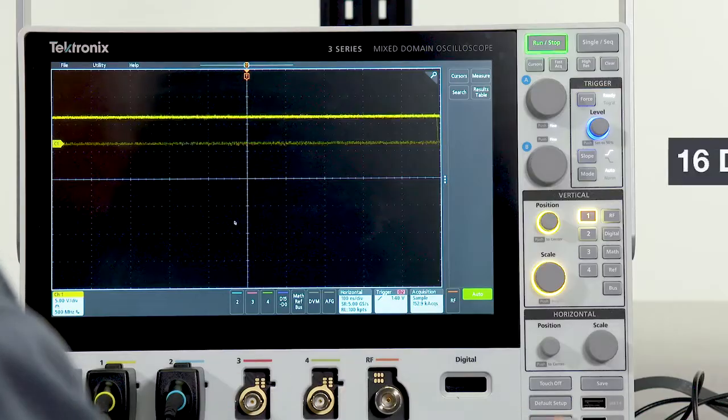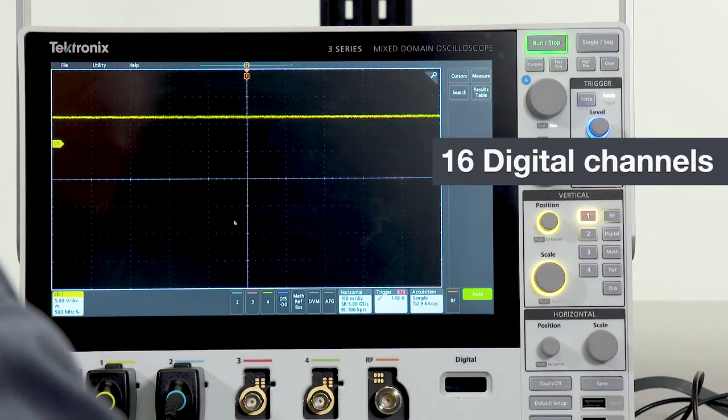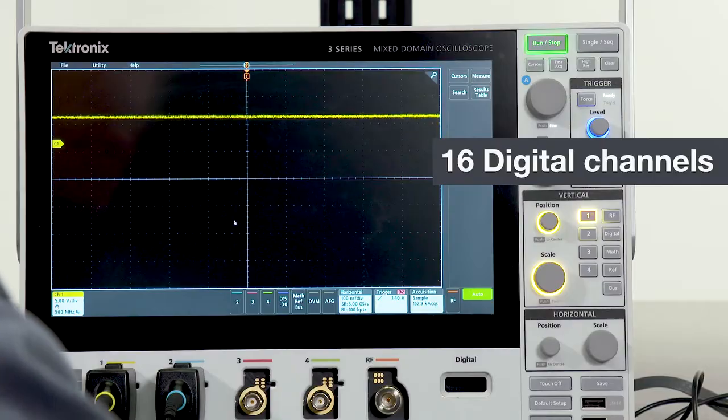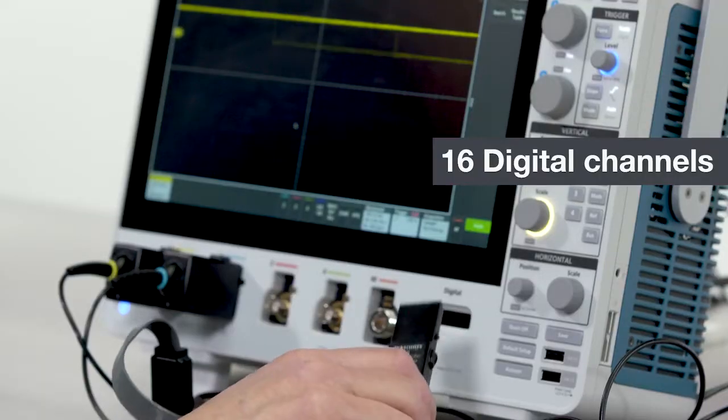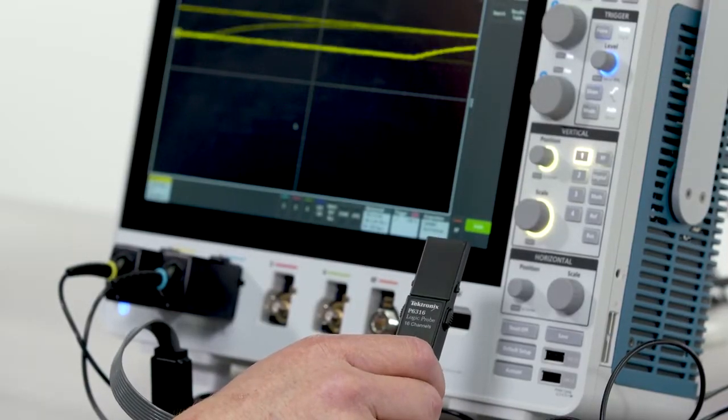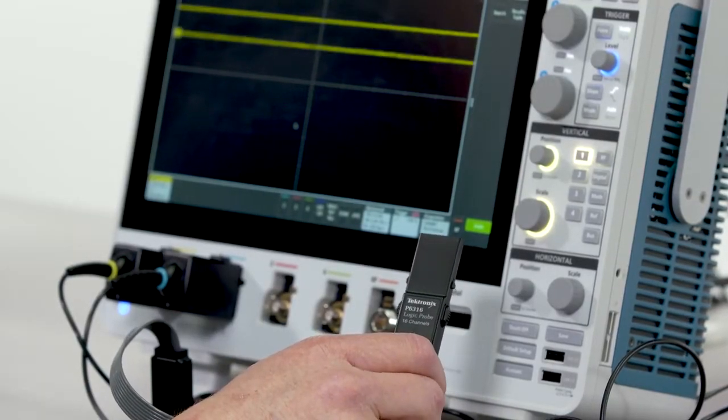You can further expand your system visibility with digital channels. With the MSO option, you get a 16-channel logic probe.